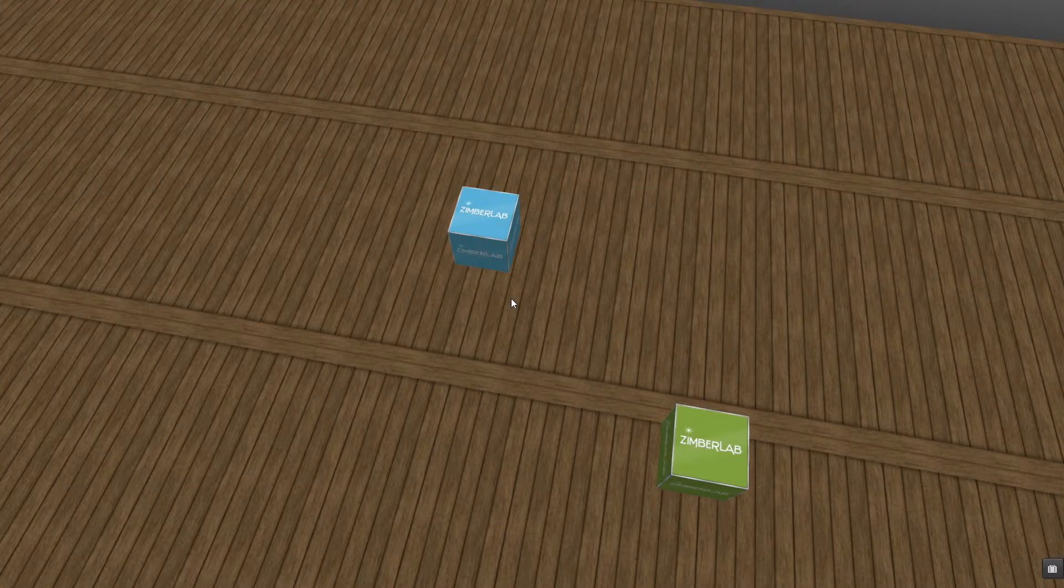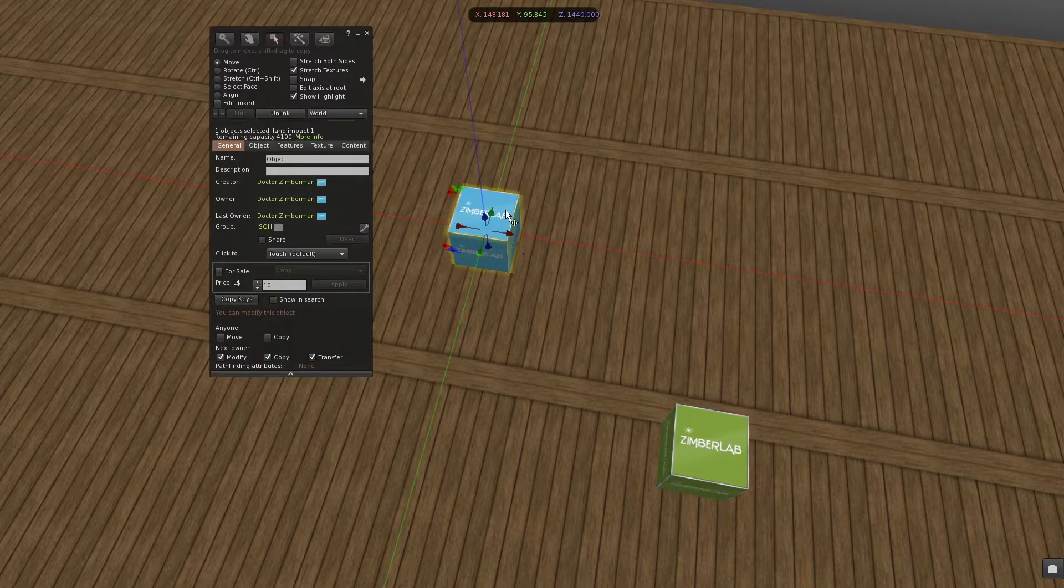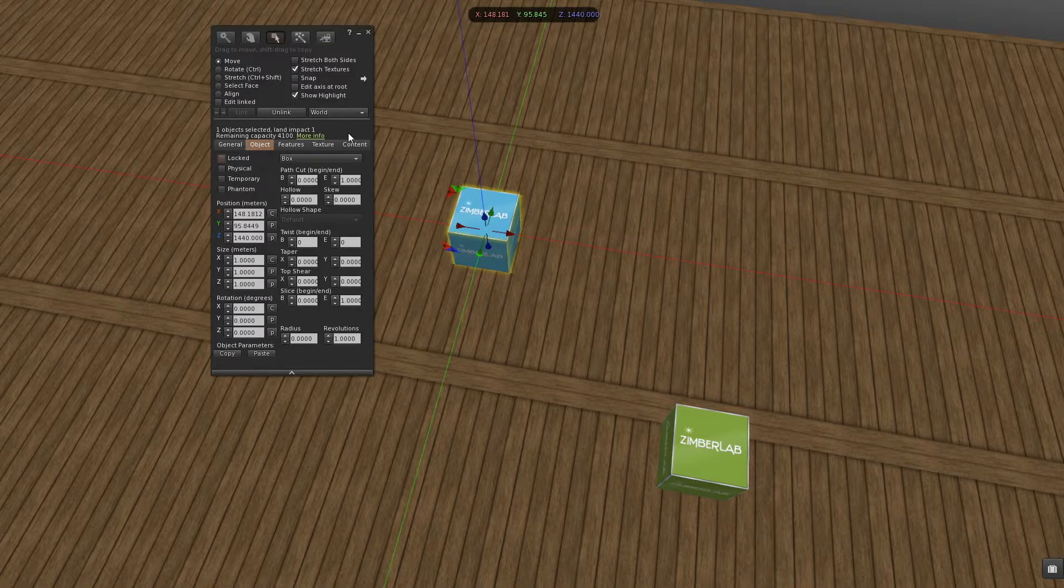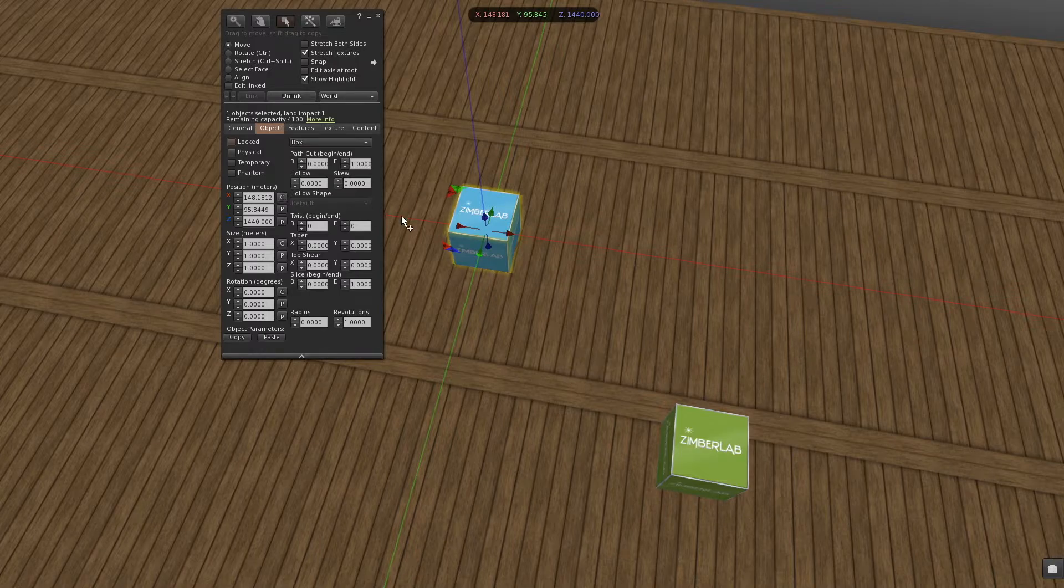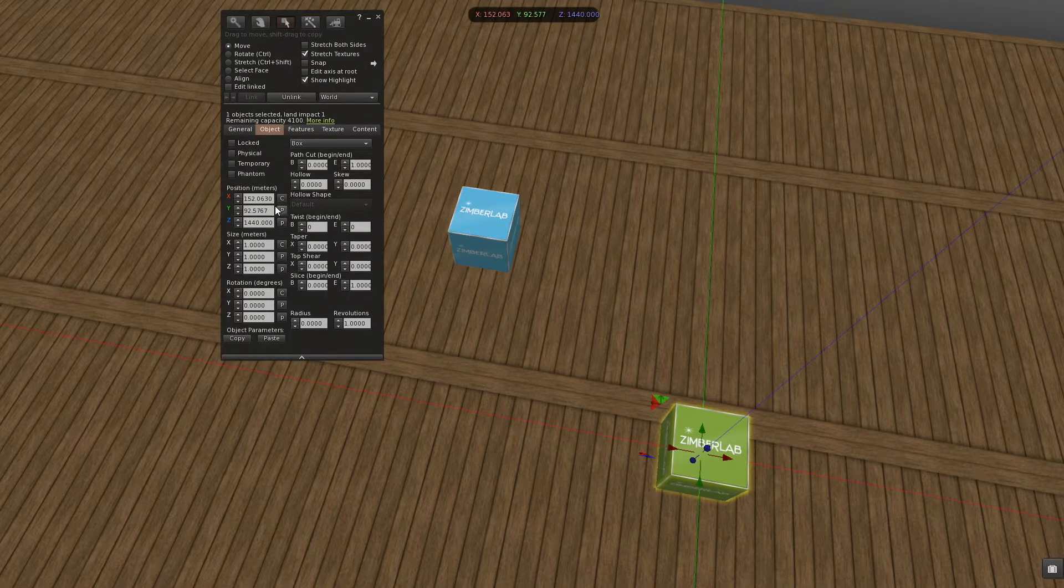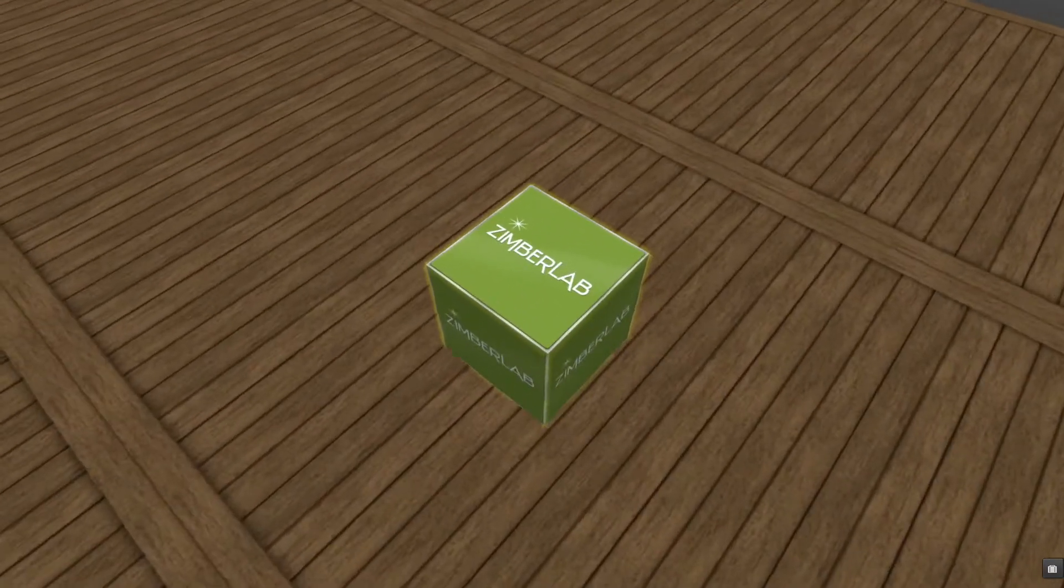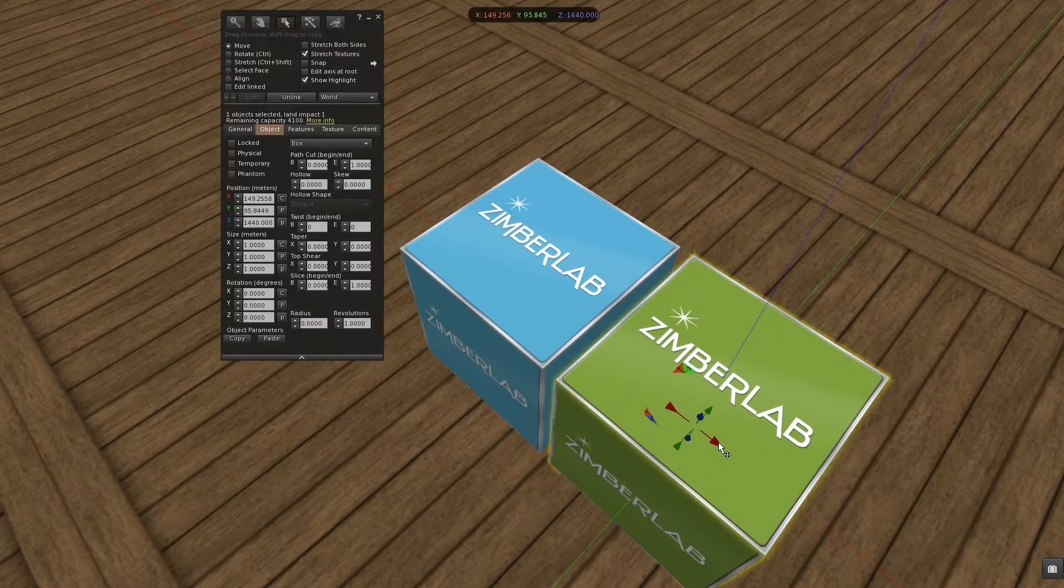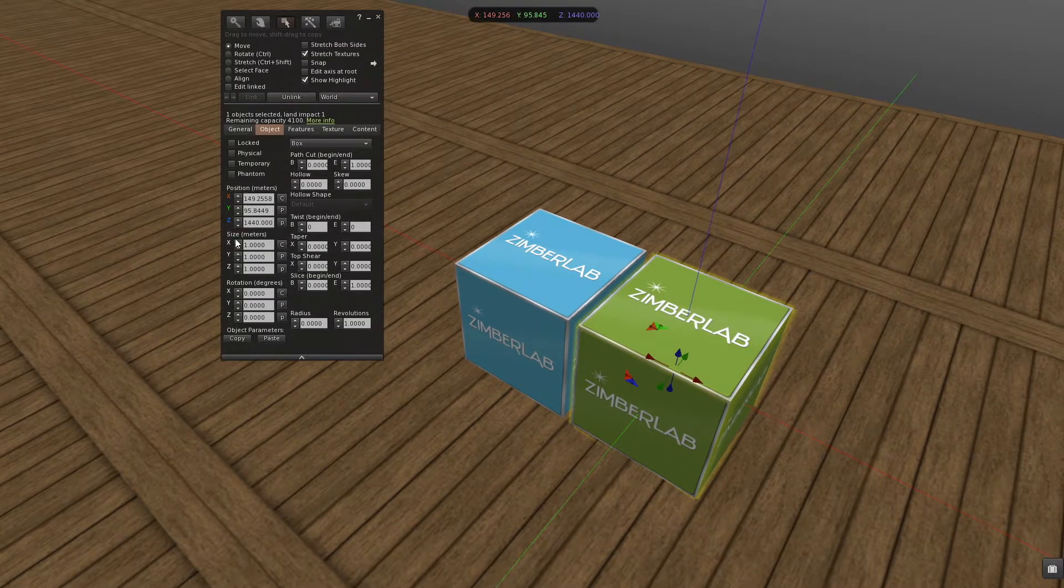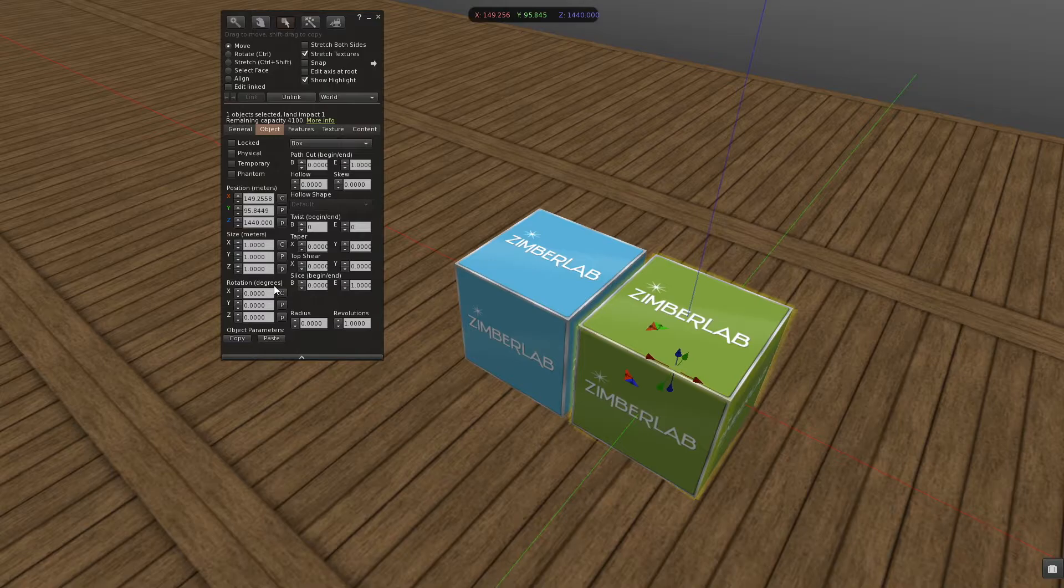Next option is copy paste position. I have this blue prim here. And what I can do, I can go to the object tab at my building window. And here where it says position, I can hit the C button to copy the position of this prim. I can select another prim. And I can hit the P button to paste that position onto the prim. And it will be at the exact same spot. This also works for copy pasting size and rotation. Now let me show an example where this comes in pretty handy.